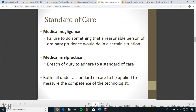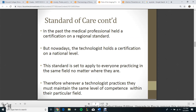Standard of Care. Medical Negligence is the failure to do something that a reasonable person of ordinary prudence would do in a certain situation. Medical Malpractice is a breach of duty to adhere to a standard of care. Both fall under standard of care, which is applied to measure the competence of the technologist.